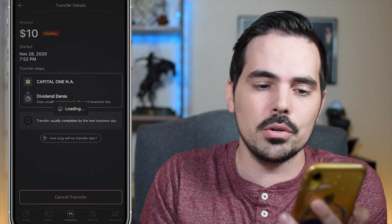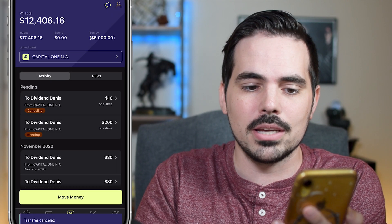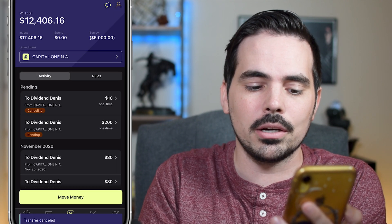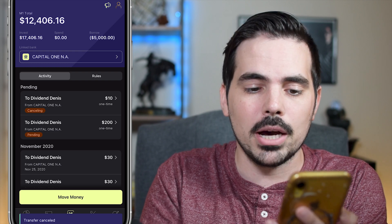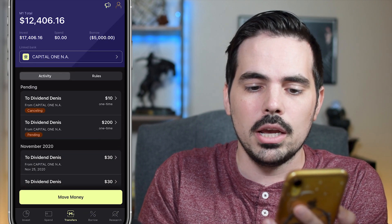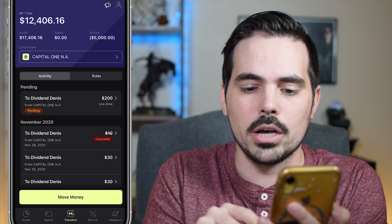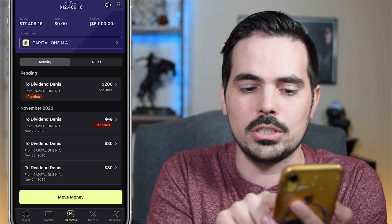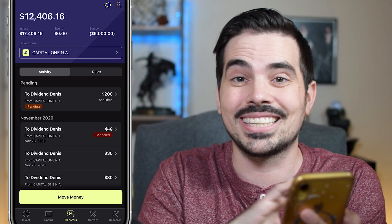It's going to load up and go through this process. And then right there it says "Transfer Canceled" at the very bottom. If we refresh this page, we can see the $10 transfer with a full crossover indicating it's canceled.